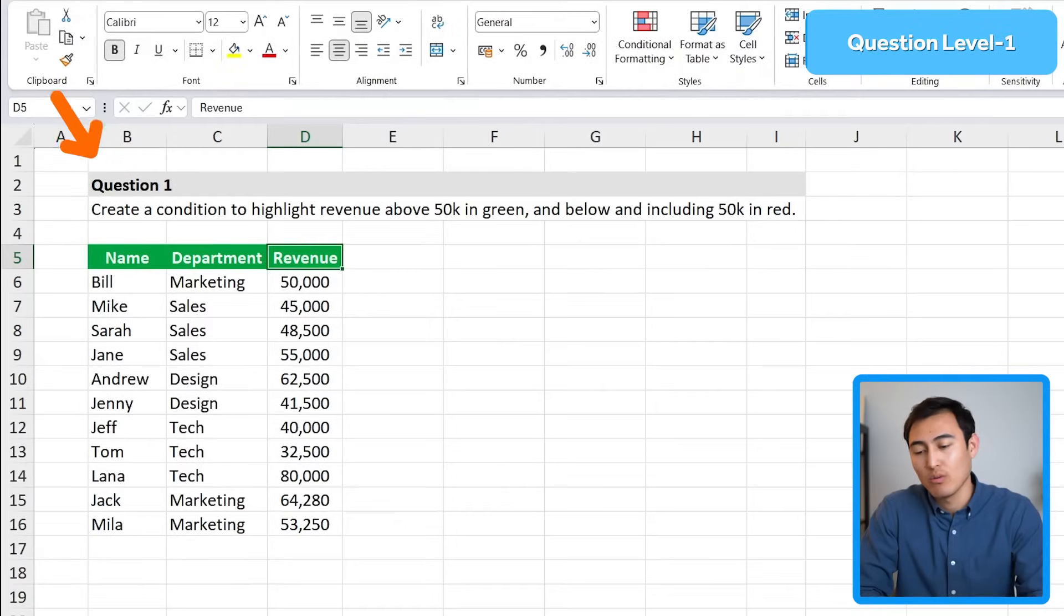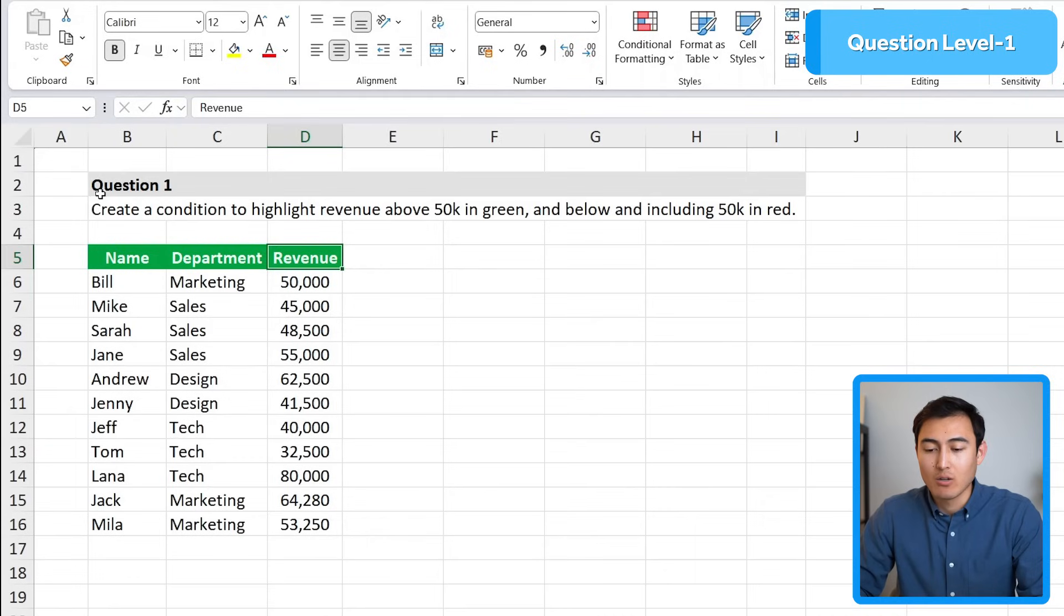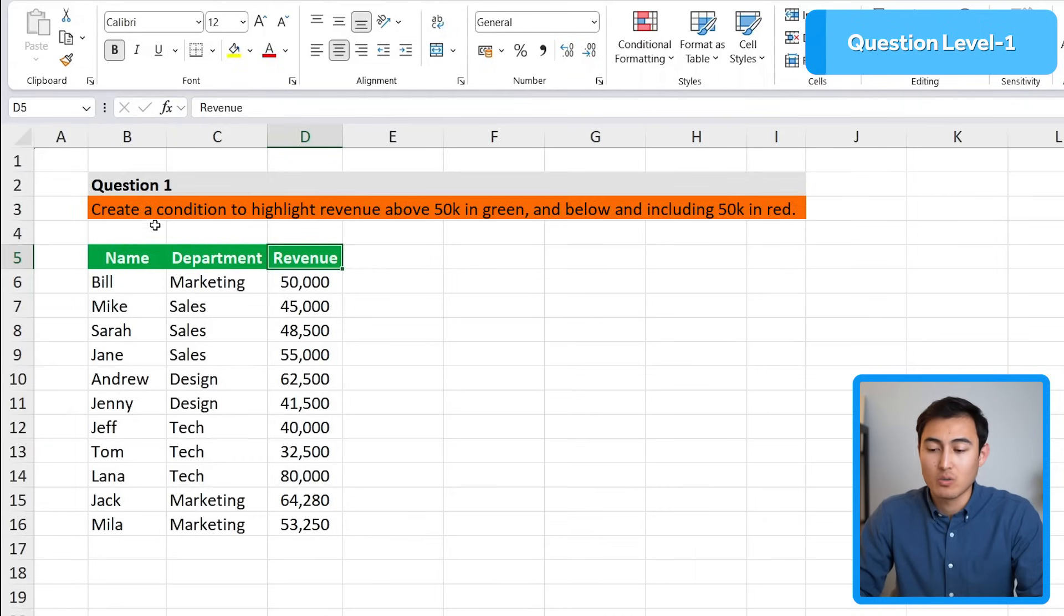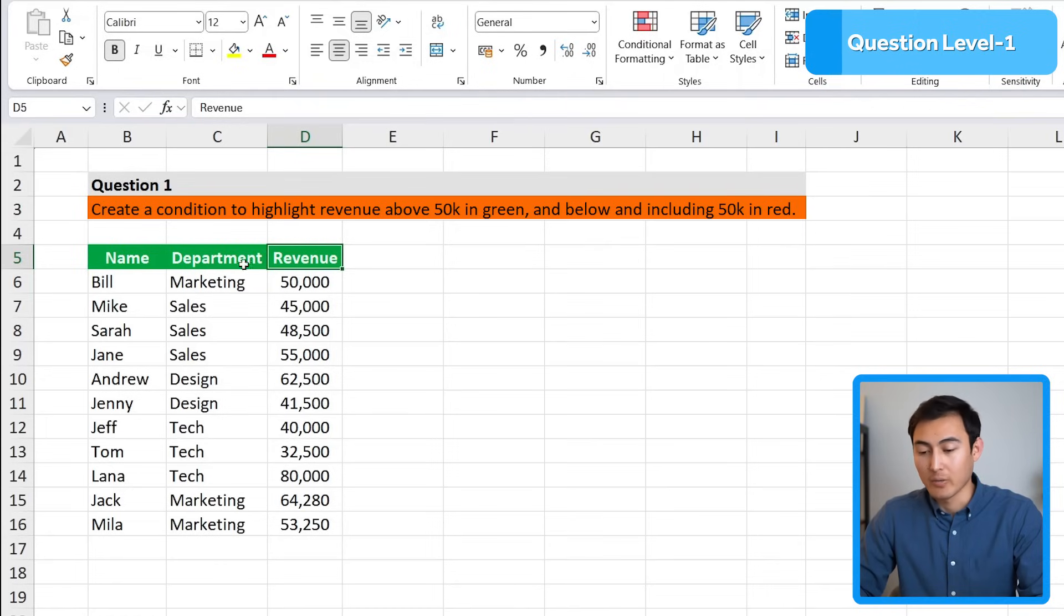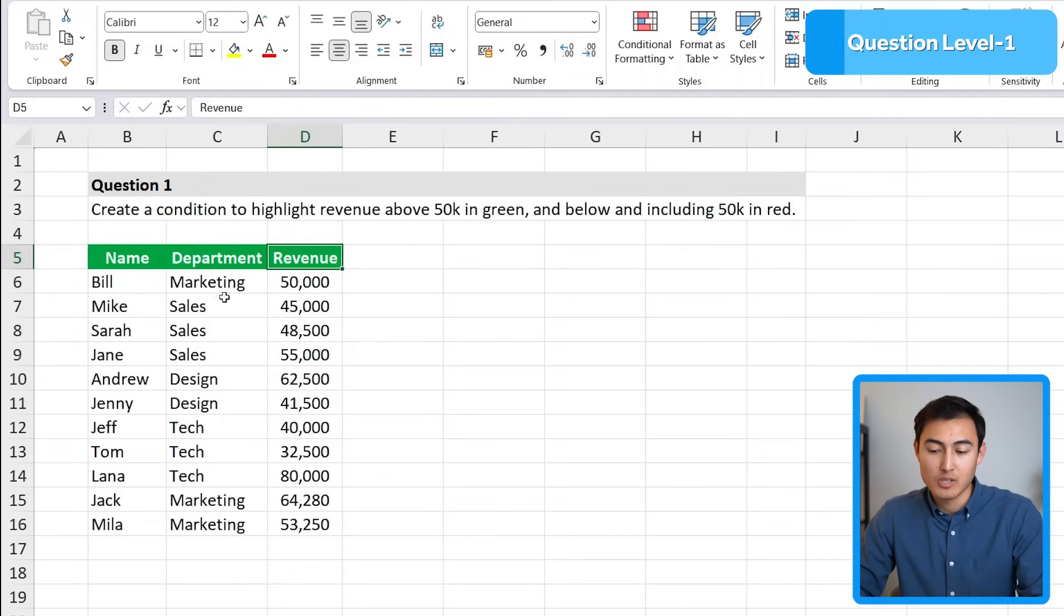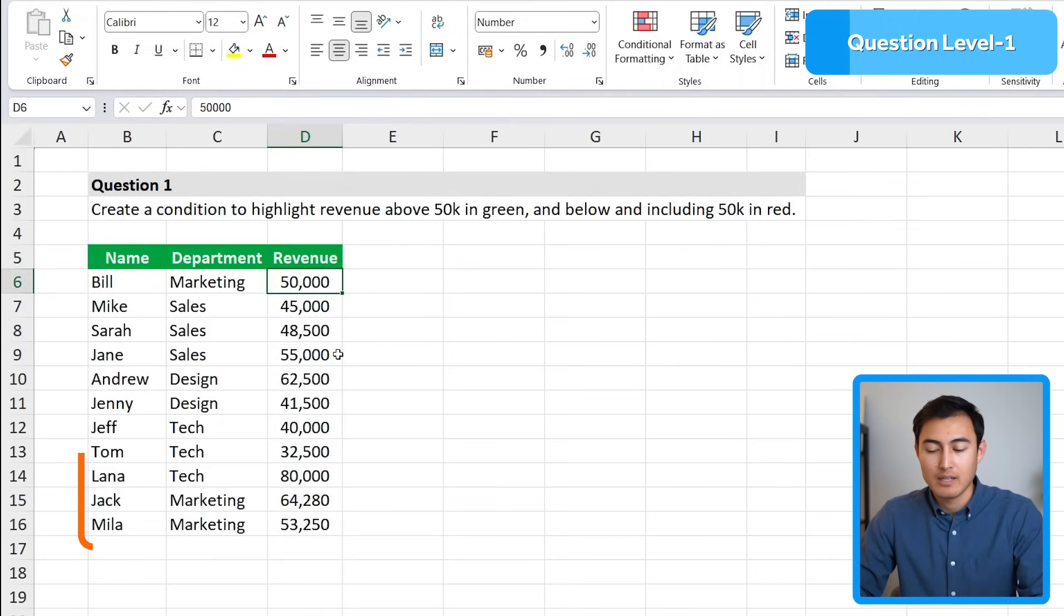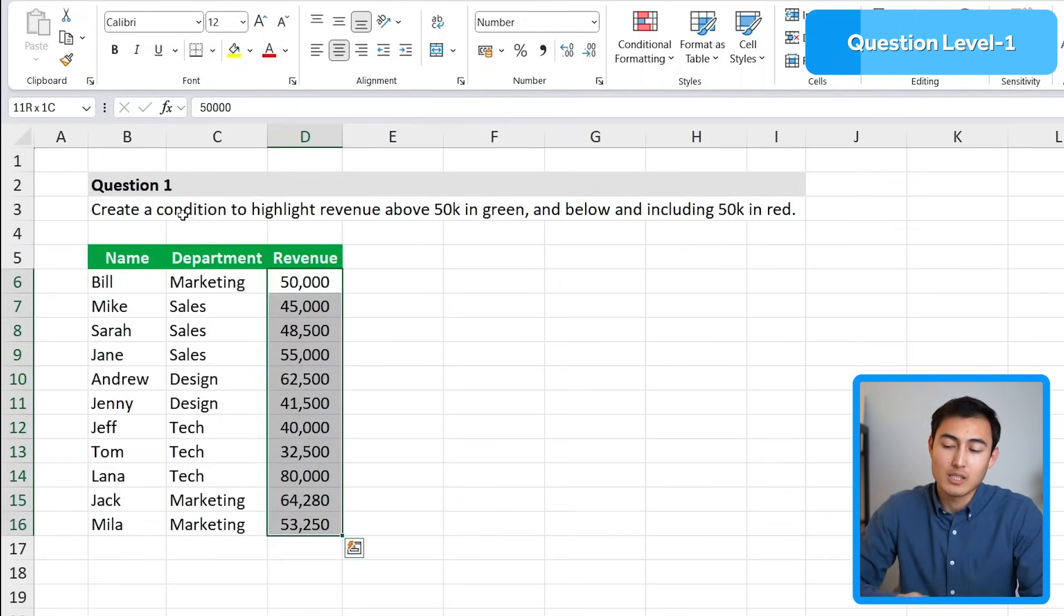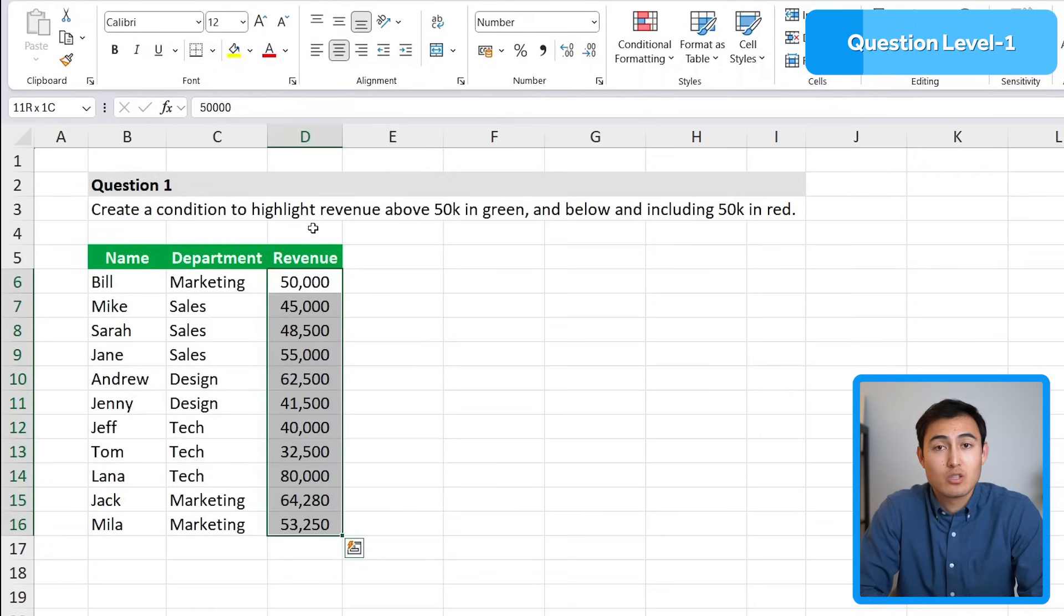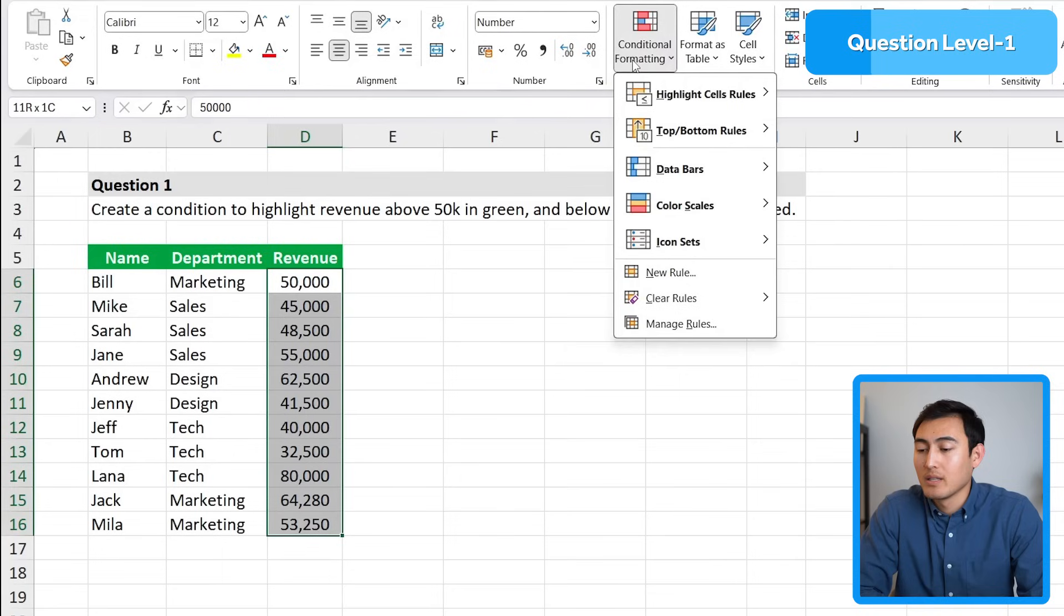Over here we have the first question which is actually the easiest one. It says to create a condition to highlight revenue above 50,000 in green and below and including 50,000 in red. So here's the revenue column and first we'll select all of the numbers.